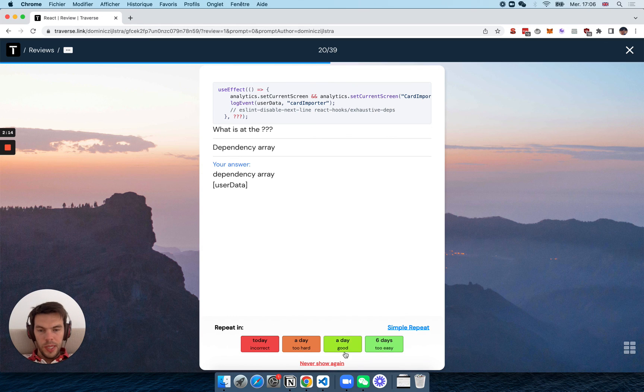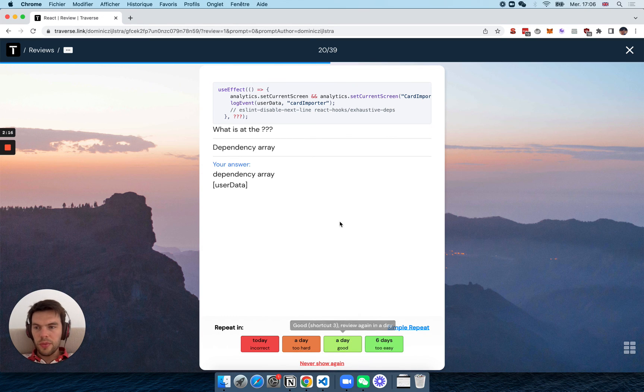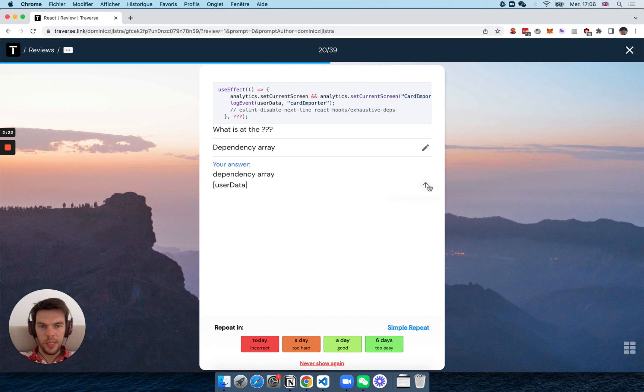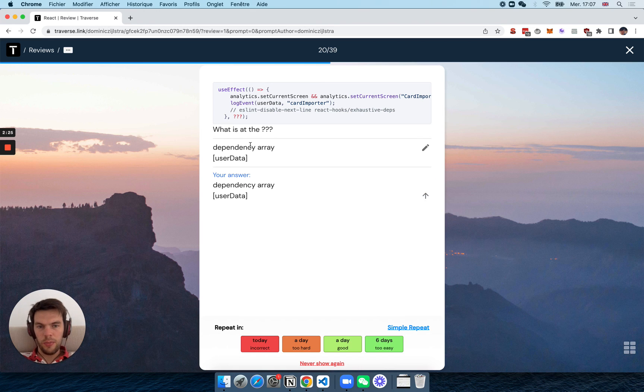So yeah, but then you review that, and obviously you have different options depending on how well you remembered. And even if I say, actually, I want this example to be different, I think I can use this button and actually update the answer.